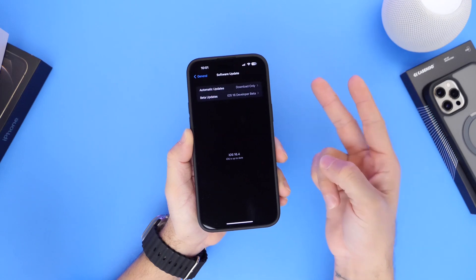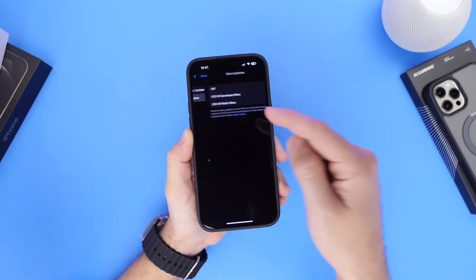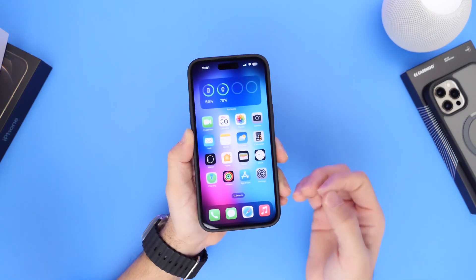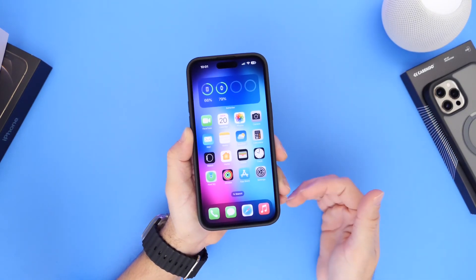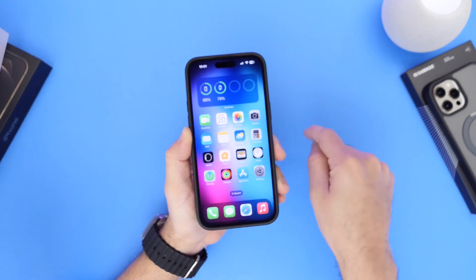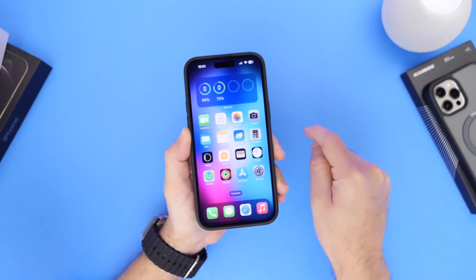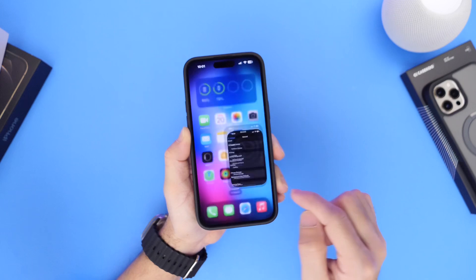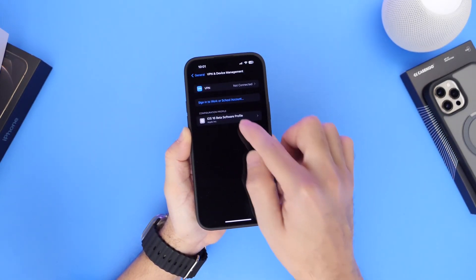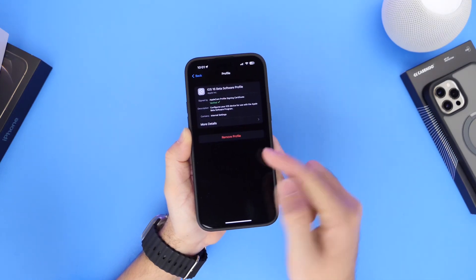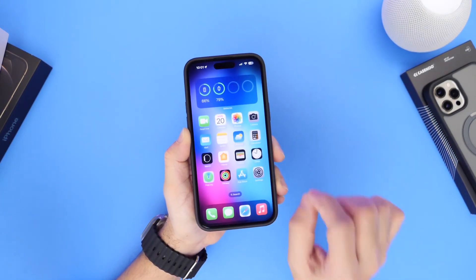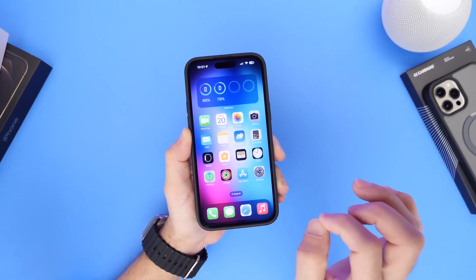Again, developers will get the two options and public beta testers will only get the public beta option. Now a lot of you continue to ask: will I need a profile in order to move forward with additional betas? For those who are currently installing iOS betas, the answer is no. You can go into Settings, then General, then Device Management, and actually remove the beta profile from your iPhone — you will continue to get betas as long as you're running iOS 16.4.